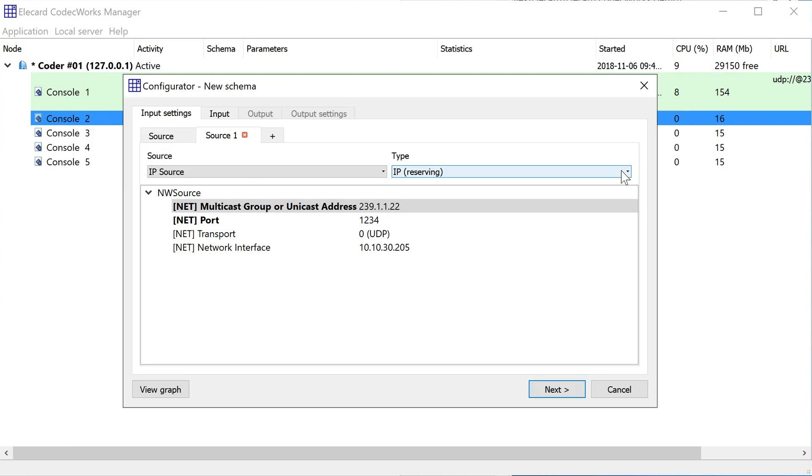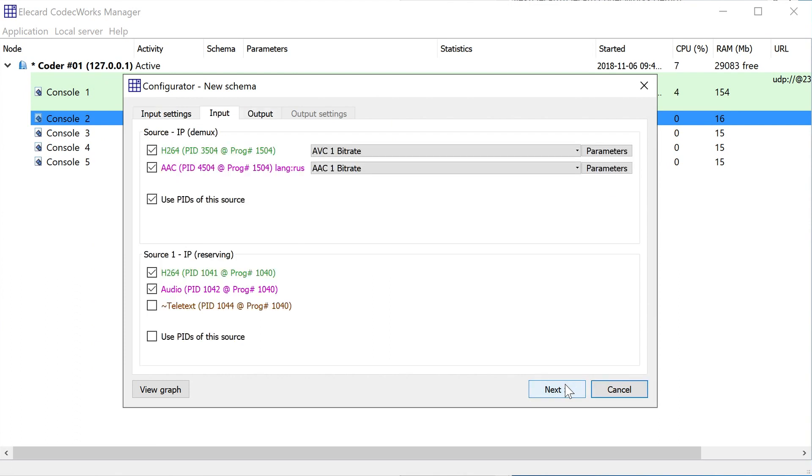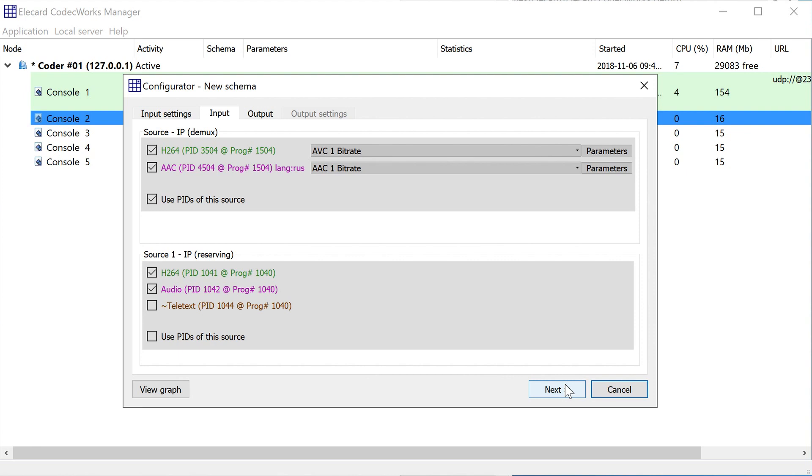To complete creation of the transcoding schema, go through the following steps. In the Input tab, select the PIDs to be transferred and required actions for the specified stream. For example, AVC encoding for video streaming over IP. The PIDs or Program ID can be selected either from the reserve source or from the main one.